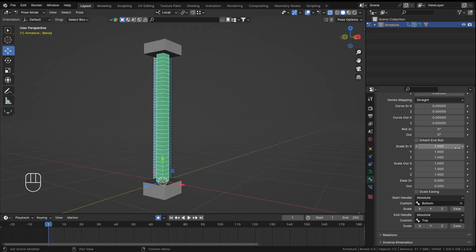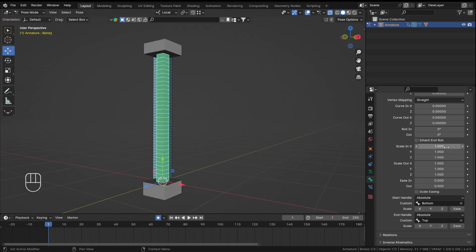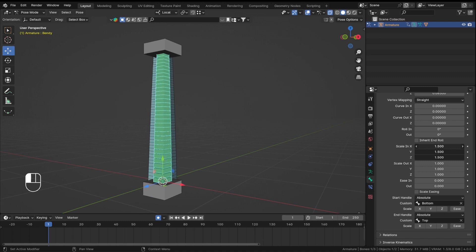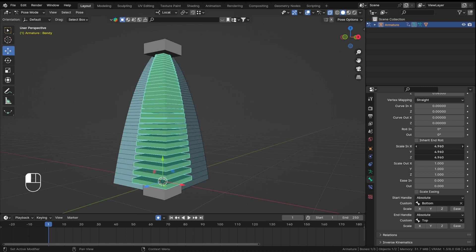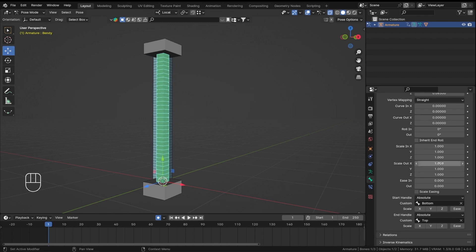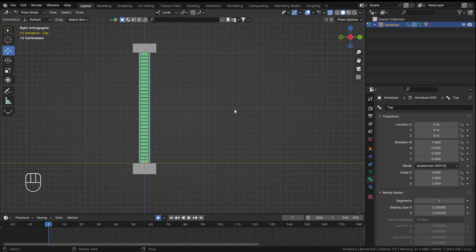So not a lot of tutorials show this, or is it like a blender 4 thing, I don't know. Okay, so that was the thing that I wanted to show you all. That's how you do bendy bones in Blender version 4.0.